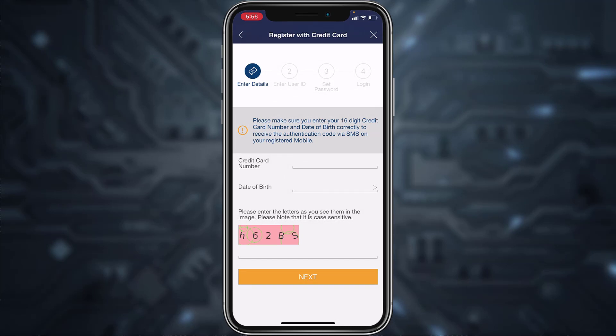If you chose credit card, you'll have to enter your credit card number, your date of birth, and complete the captcha. Once you tap Next and follow all the steps provided to you, you'll be successfully registered to Emirates NBD Bank's online banking account and services from your mobile device.